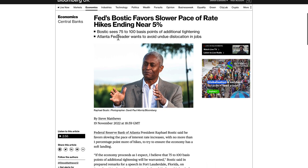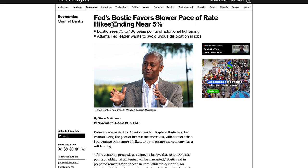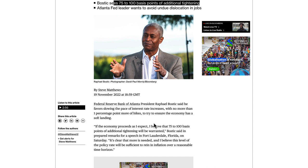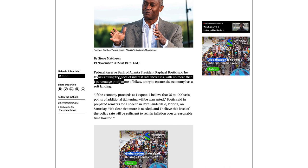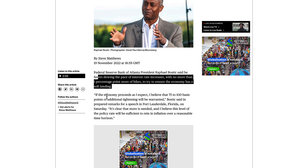Fundamentally, why? The Fed's Bostic favours a slower pace of rate hikes, ending near 5%. Bostic sees 75 to 100 basis points of additional tightening. I think the market moved a bit and anticipated the Fed pivot a bit too soon, especially when it comes to inflation. The Fed Reserve Bank of Atlanta president Rafael Bostic said he favours slowing the pace of interest rate hikes with no more than 1 percentage point more of hikes, to try to ensure the economy has a soft landing.